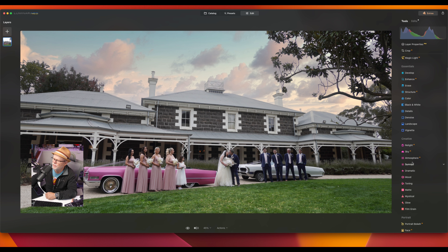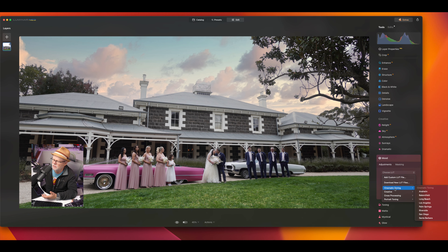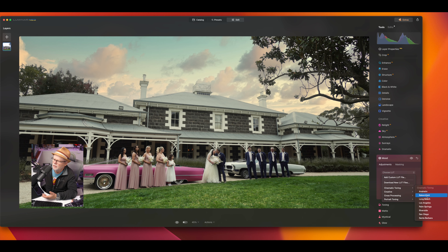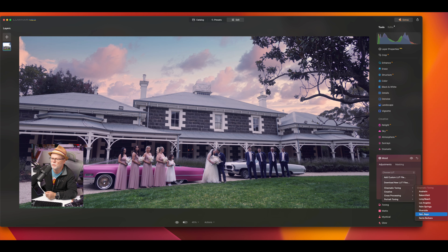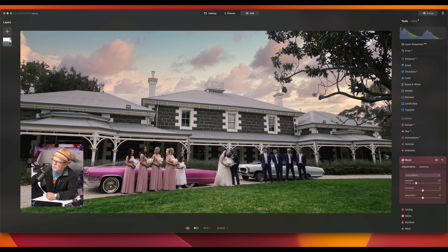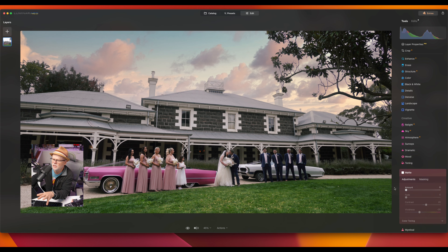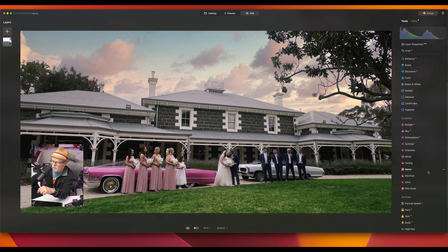Down here you can add things like sun rays or toning. If I wanted to change the mood of the image, I can select a LUT. I like some of these — Long Beach I think gives a really nice look. If I click on Long Beach, you can see it warms everything up. Notice how when I hover over these, it gives me a preview straight away. I'm going to go with Long Beach because I like the look it's giving me. Your matting can also give that flat look some photographers like, but I won't use that on this image.